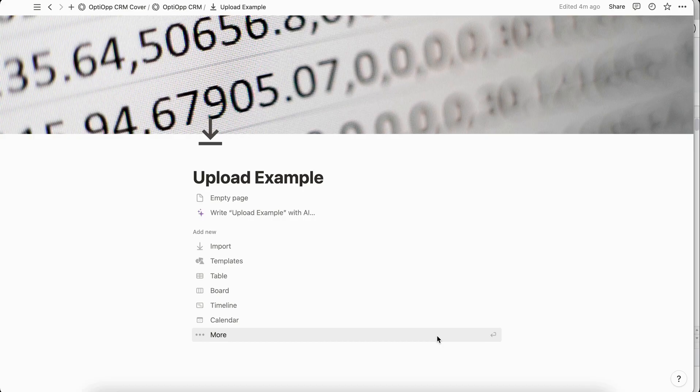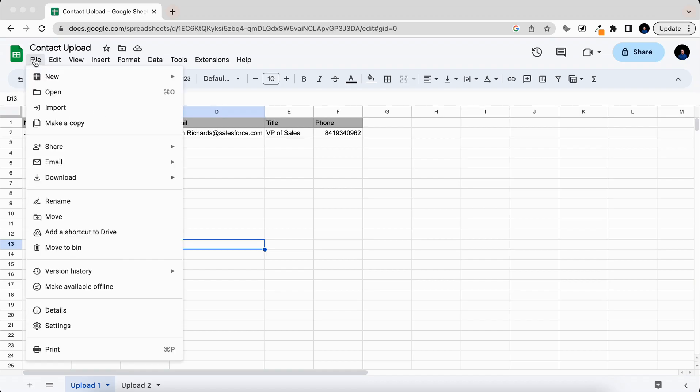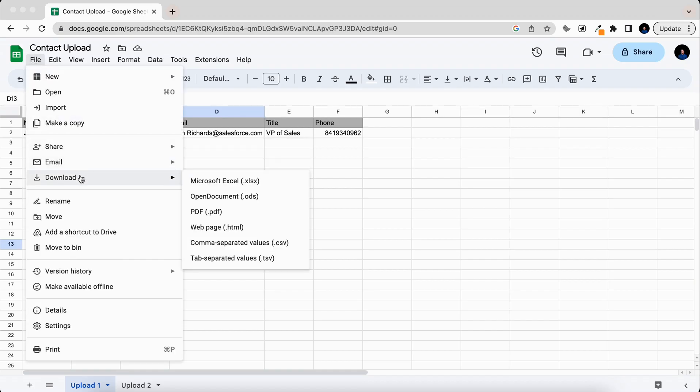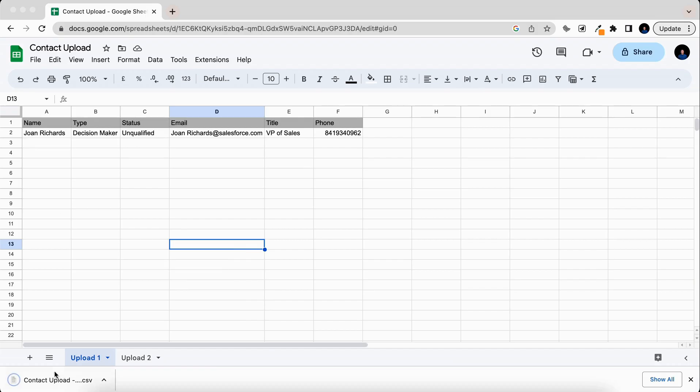To start off we're going to do an import of a CSV. Here's the data that we're going to be uploading and in both Google Sheets and Excel you have the option to go ahead and download it as a CSV. So we're going to come here to download, then we're going to get comma separated values, click on it, then you should have that data downloaded onto your computer.